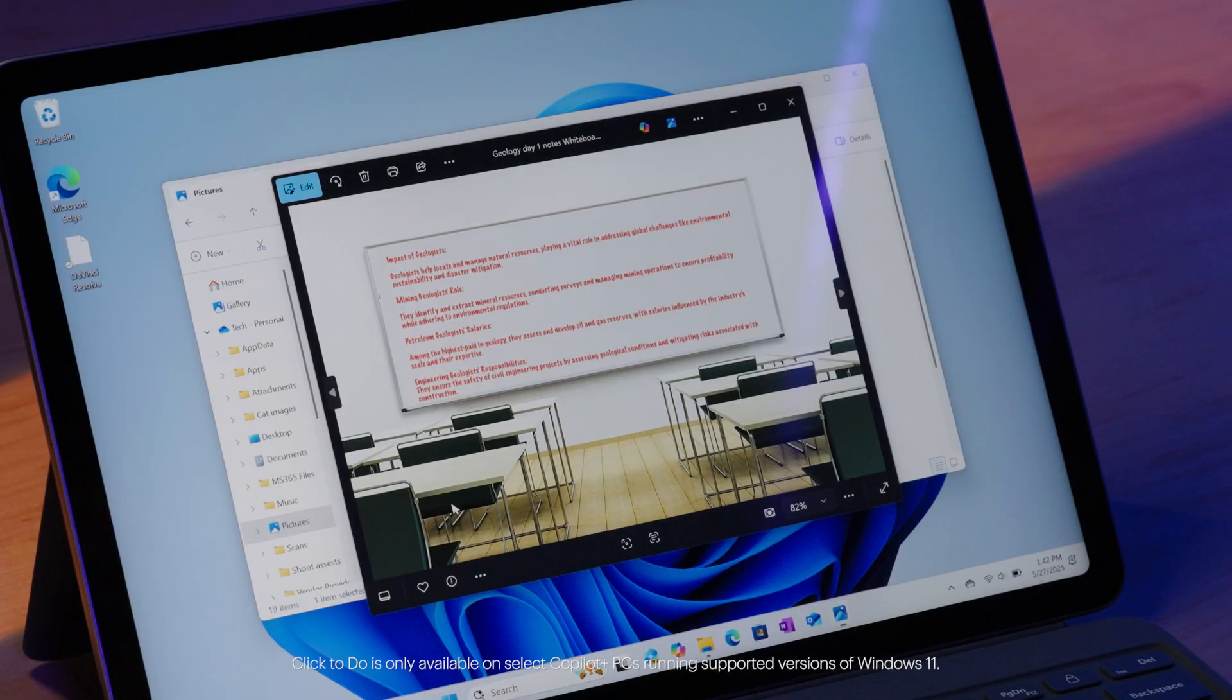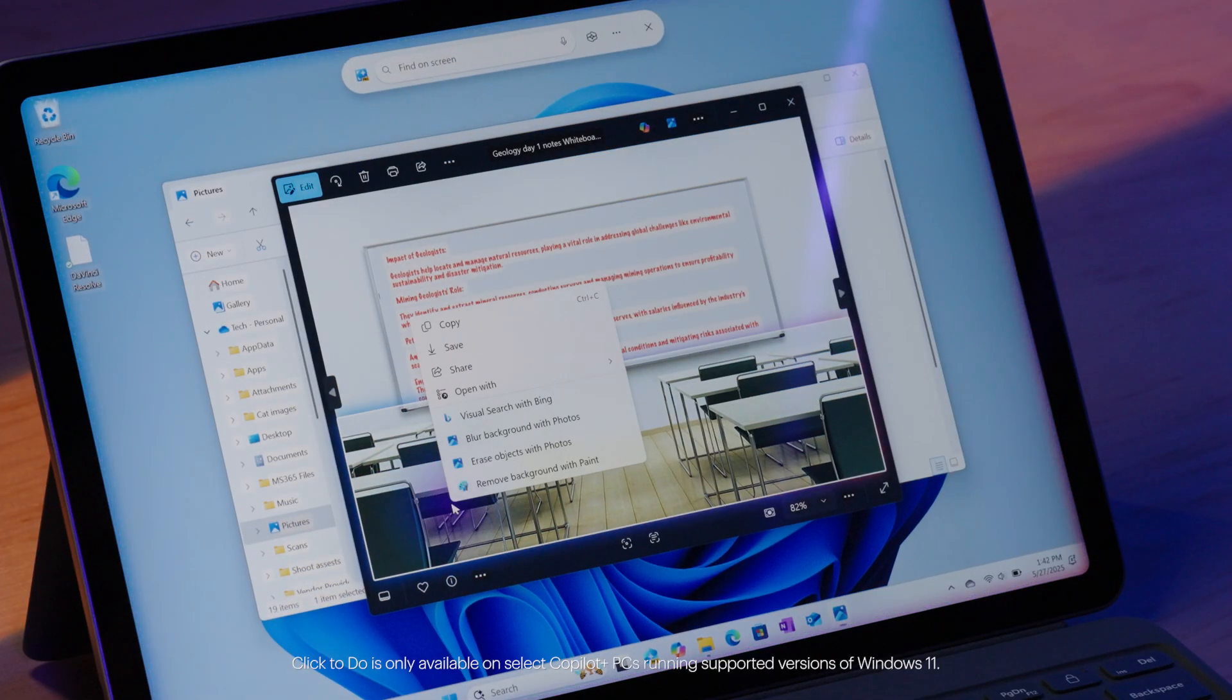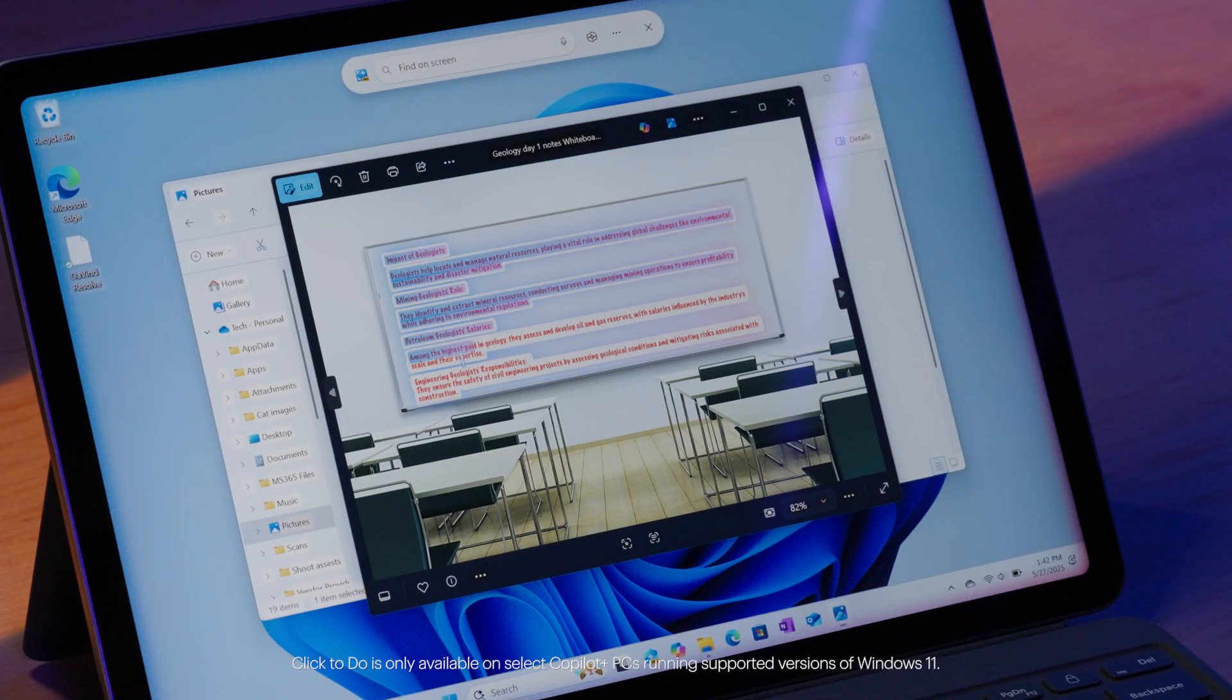Need help interacting with visuals or screenshots? Use click-to-do, a feature that lets you tap on-screen elements to take action, like extracting text from a photo, identifying a product in an image, or generating a quick web search. You'll save time and stay focused, all without switching between apps.